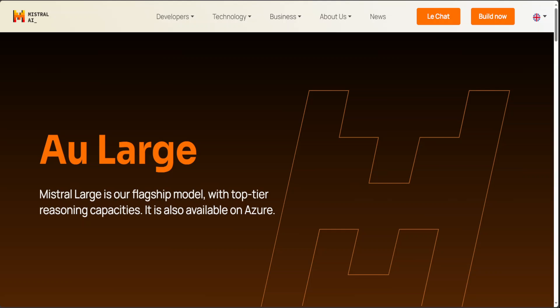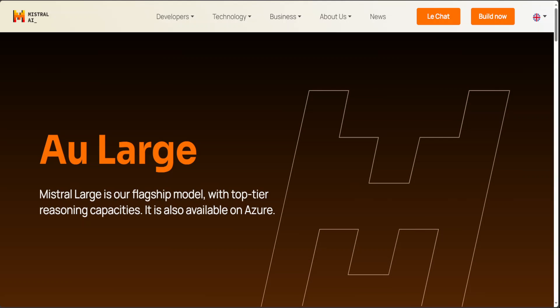Let me give you a very brief and quick overview of what exactly Mistral Large is. Mistral Large is the latest and most advanced language model by Mistral. It is available through the La Plateforme API, also through LeChat which we will be using, and also through Azure.